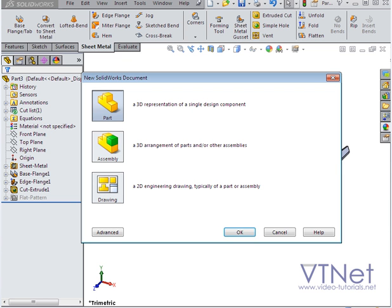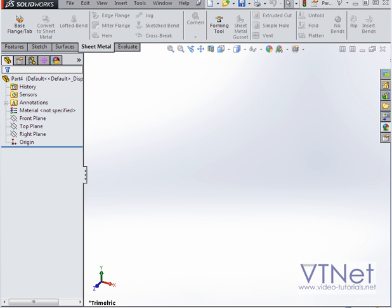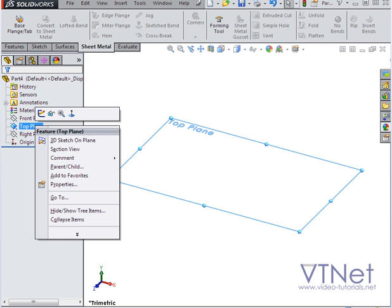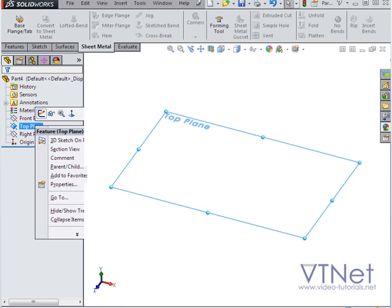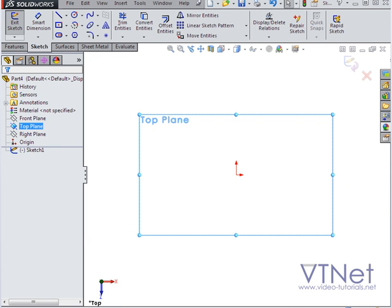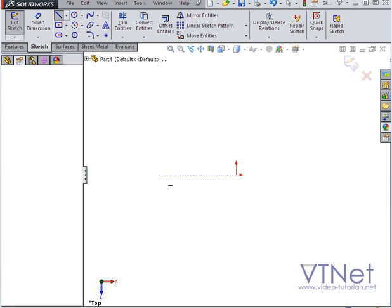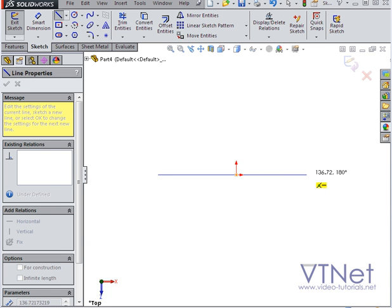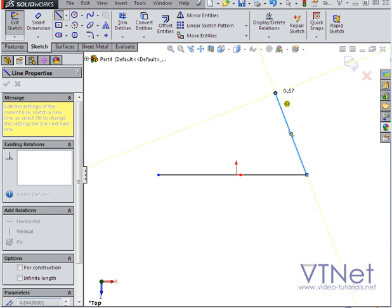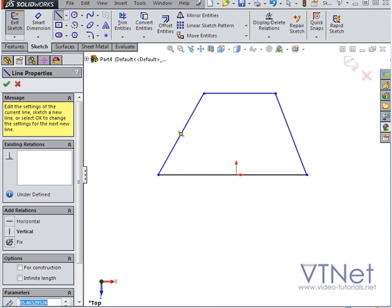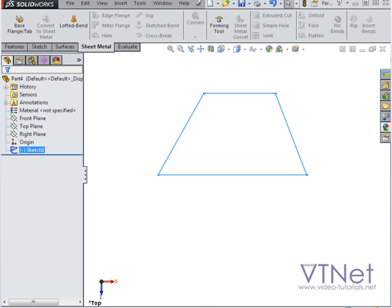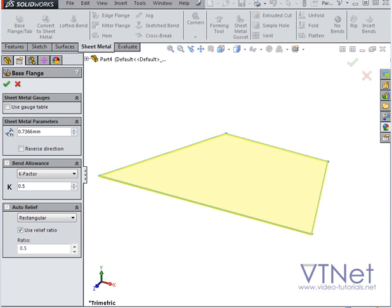All right, let's create one more example. We'll bring in a new part document. Once again, I'm going to start with a sketch on the top plane. Bring in the line tool. Let's close the sketch. Select the base flange. We'll accept the default values.